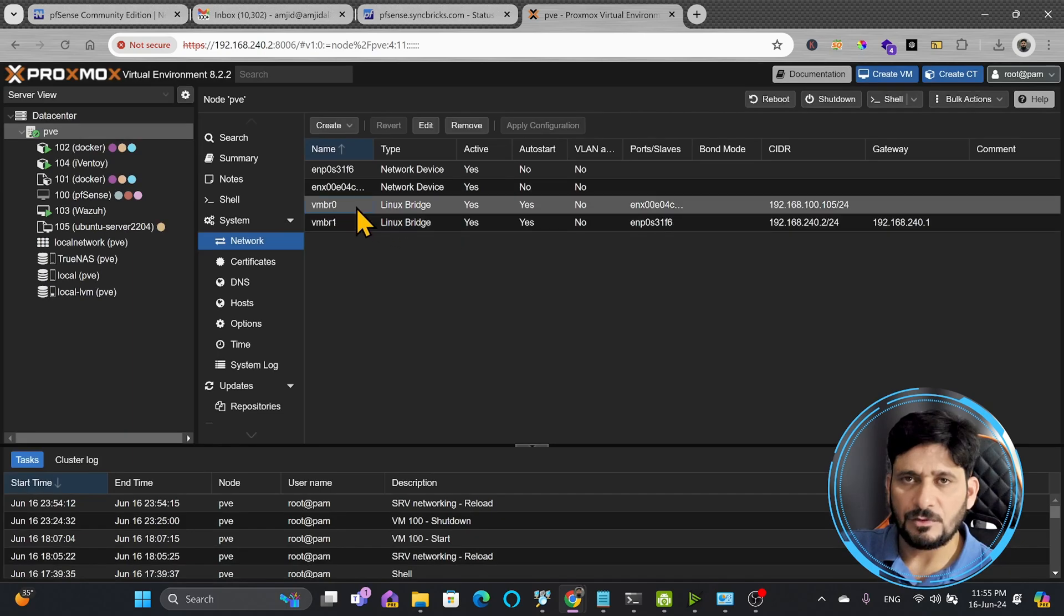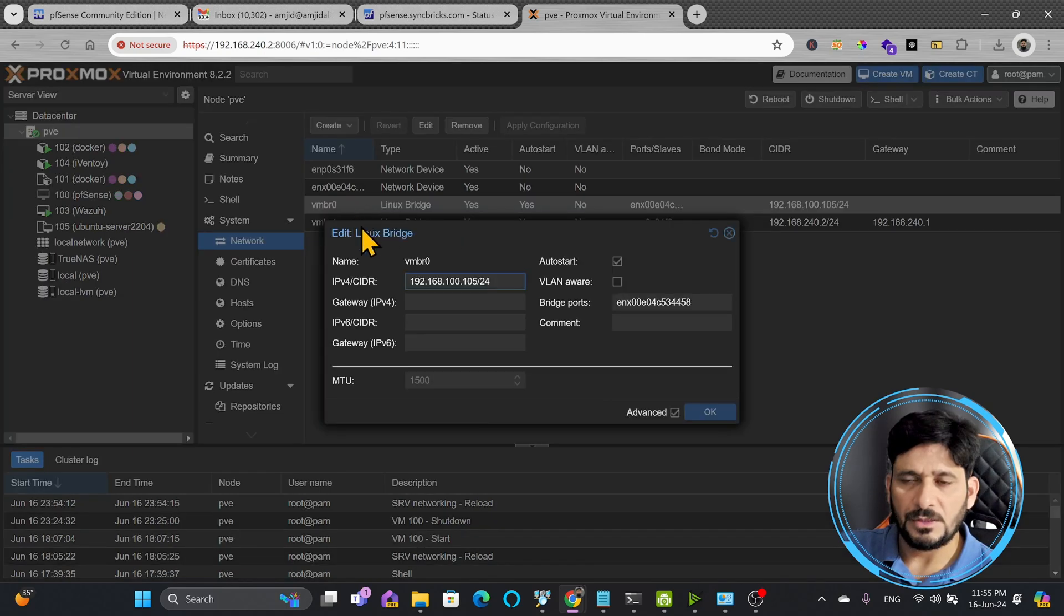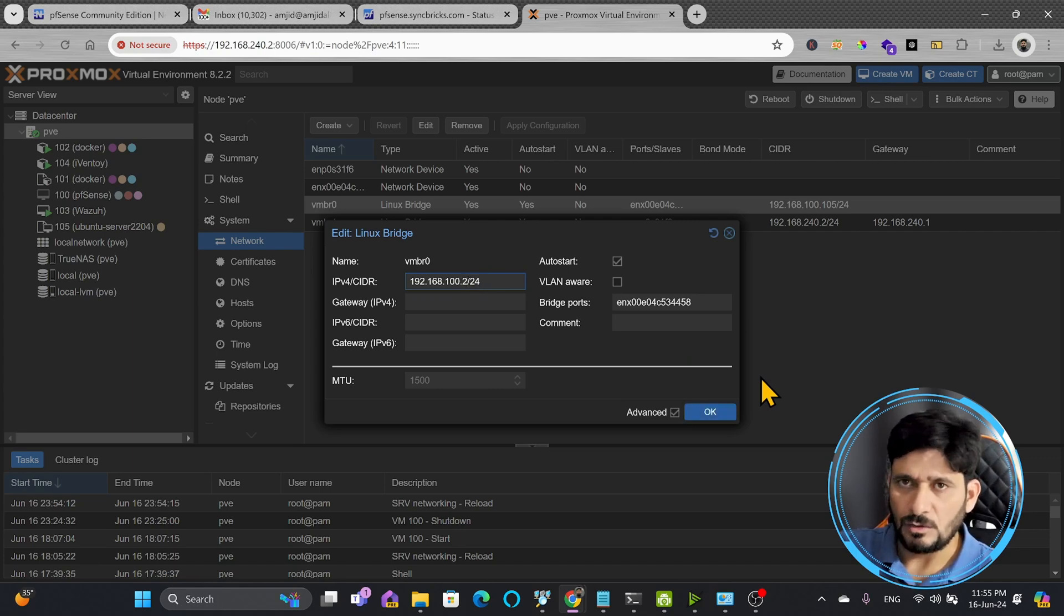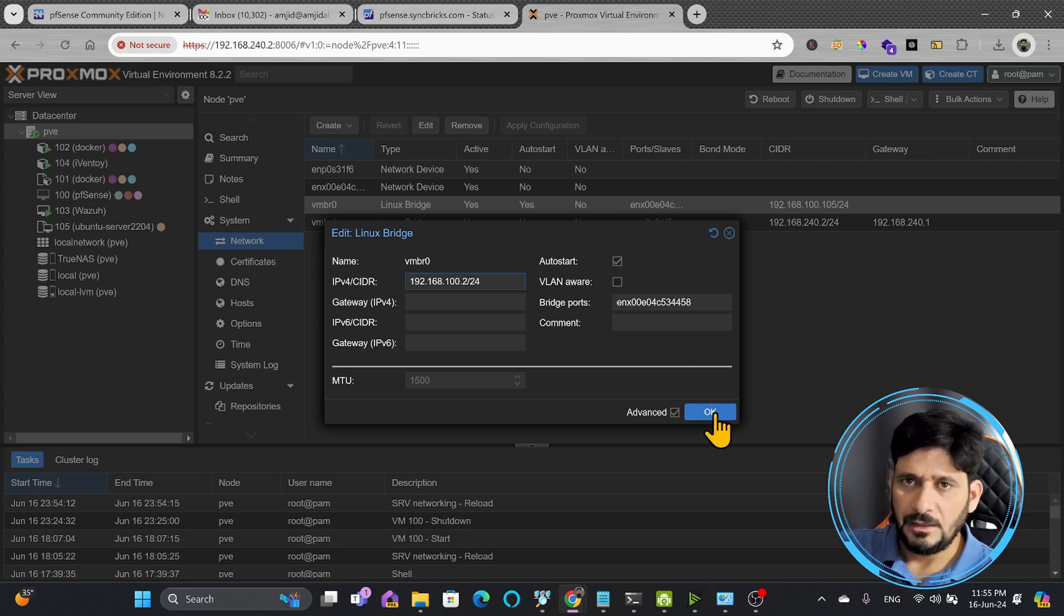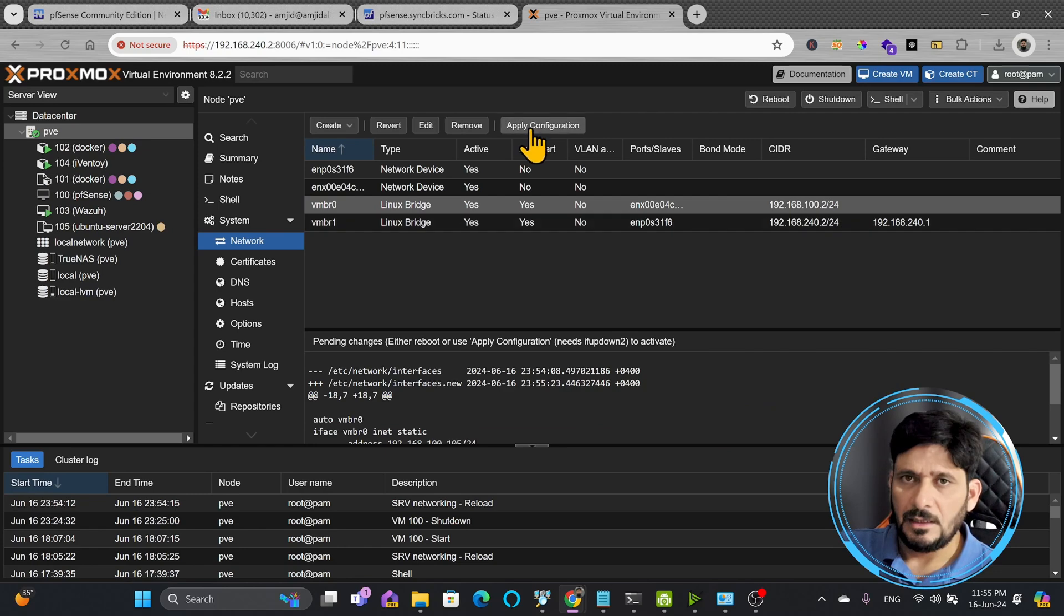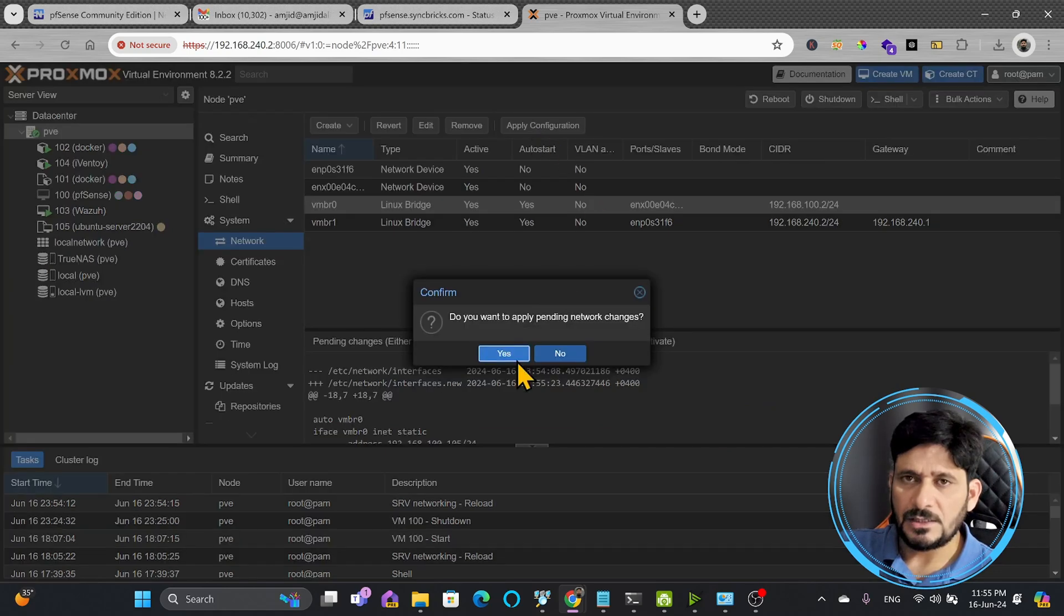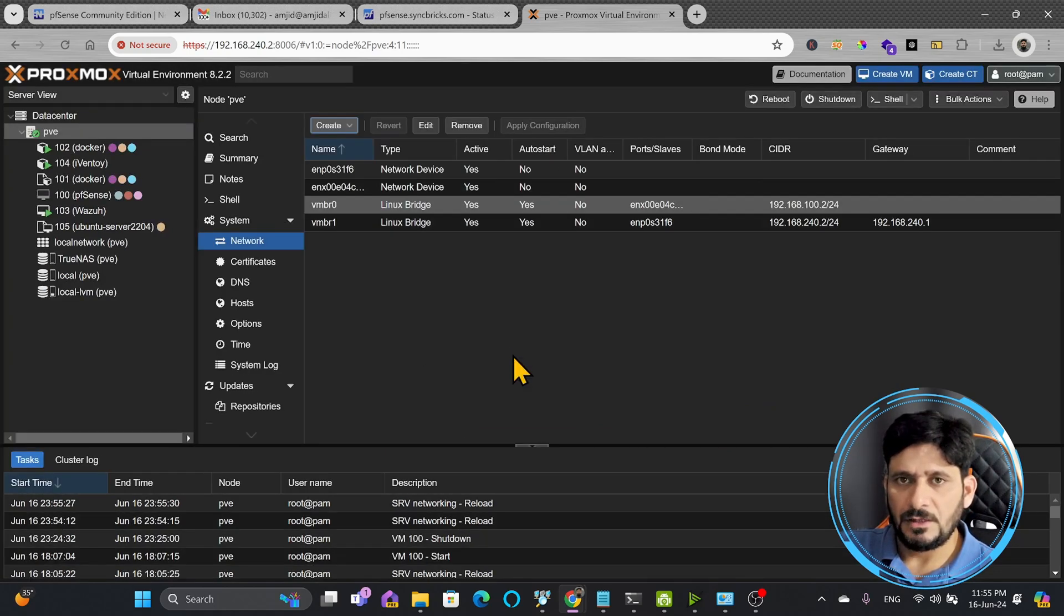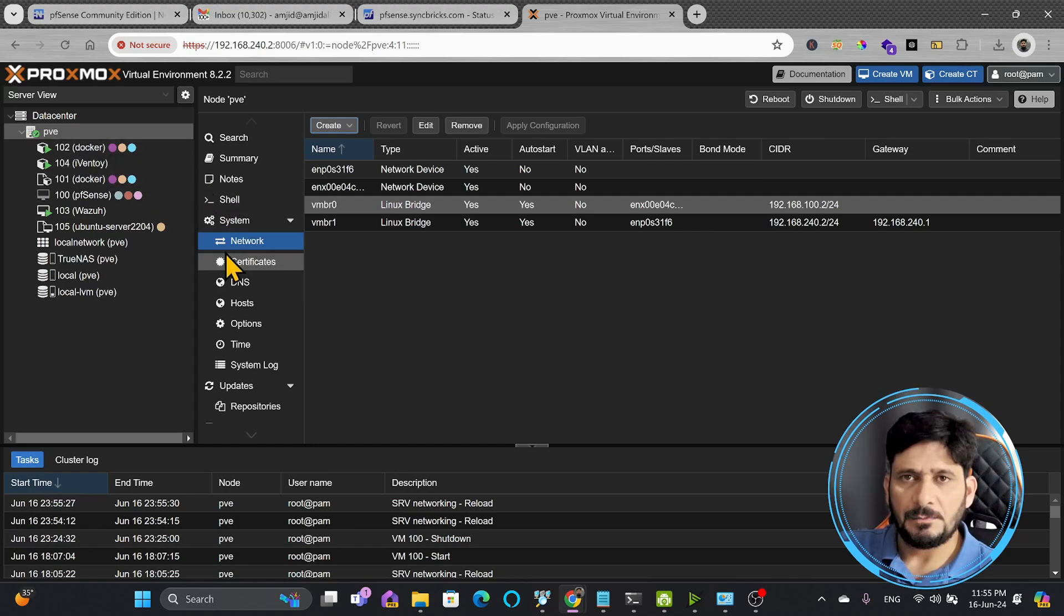Similarly I can also change the IP address for vmbr0 which is 192.168.100.105. Instead of 100.105 I want to use 100.2, apply the changes and that's it. So we have now got the server up and running with the new IP address.